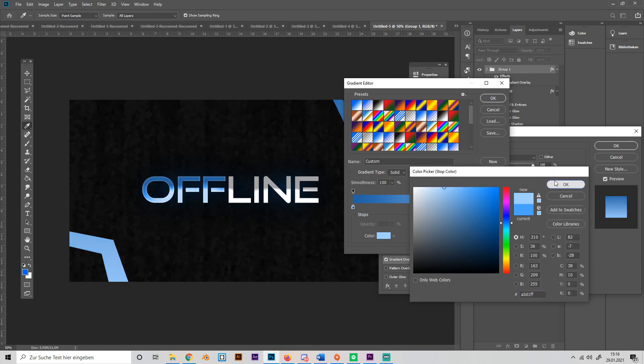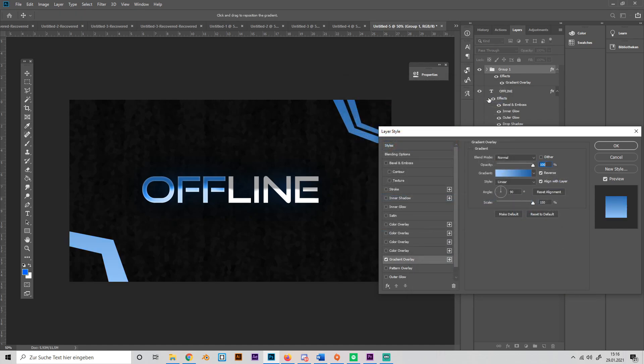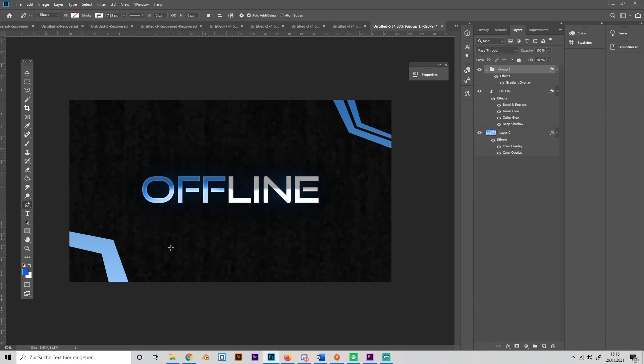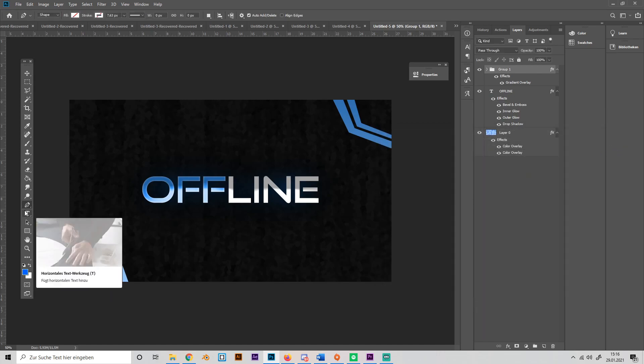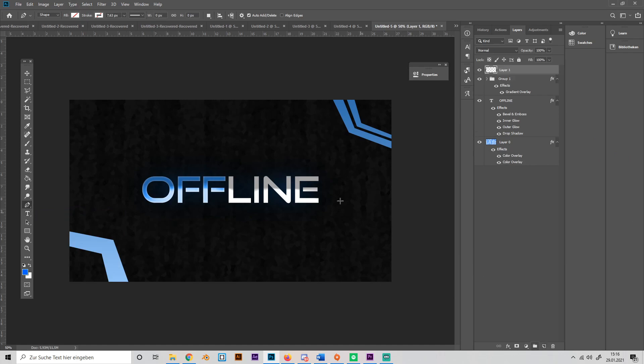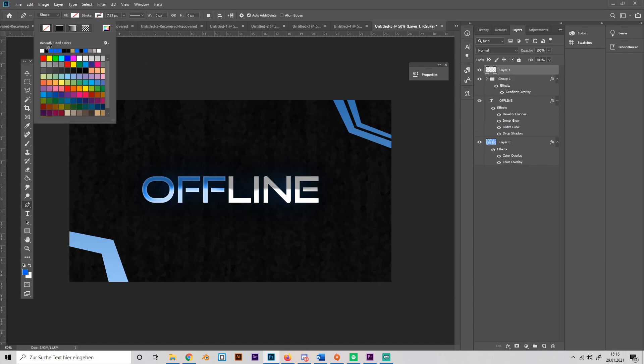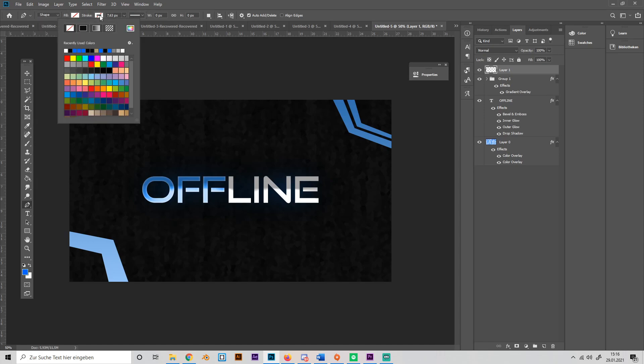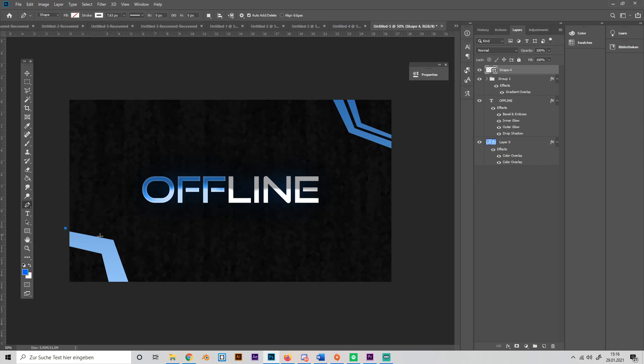Now you can use the shape tool again, but now, or first of all, make a new layer and turn down the fill or just remove it and make this stroke white. Now we can just make some outlines.